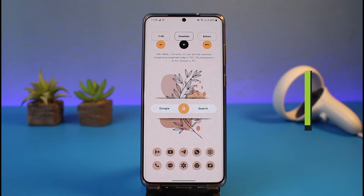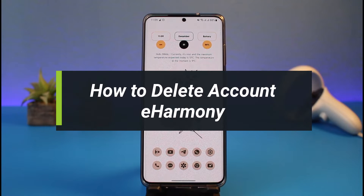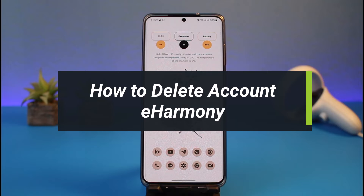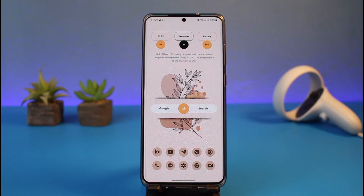How to delete your eHarmony account. Hi everyone, welcome back to my channel. I am Bimo from App Guide, and in today's guide video I'll simply show you how you can delete your eHarmony account, which is a dating profile.